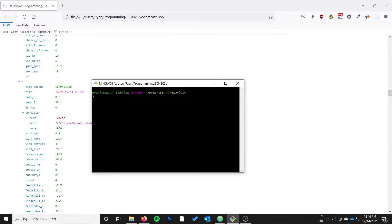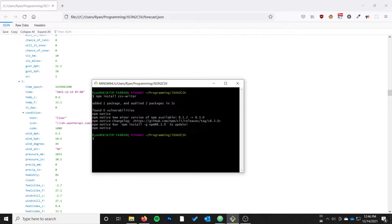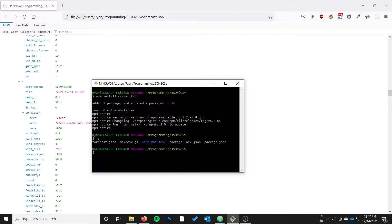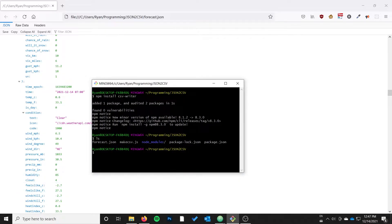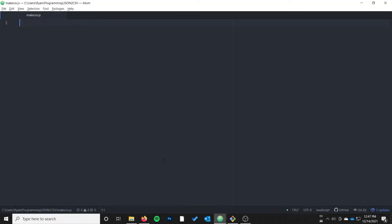The first thing you want to do before you start working with the script is to install the CSV writer library. You can run npm install csv-writer and that will just take a brief moment to install. Once it's added, if you run ls in the directory you should have a node_modules folder. You could also install this globally, but we'll just install it to the directory for now.